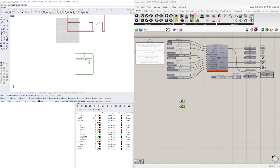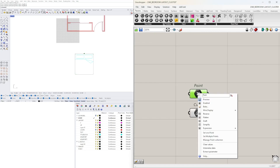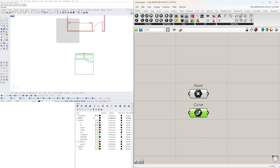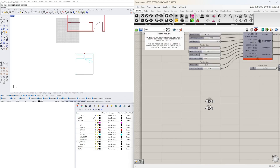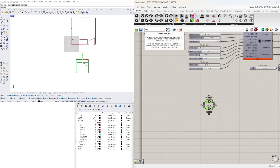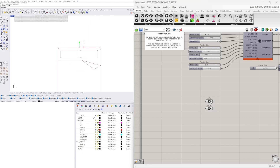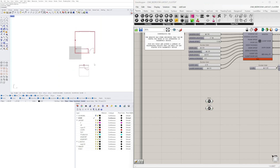Here is the important step: we need to internalize data. In Grasshopper, right-click on the points and go to internalize data, then go to the curve, right-click, and go to internalize data. Now that information has been brought into Grasshopper and baked into it. So now we can actually delete that information from Rhino. The cool thing about this is that you can create many different blocks with a lot of detail and internalize the data — that way you don't have to create it within Grasshopper.